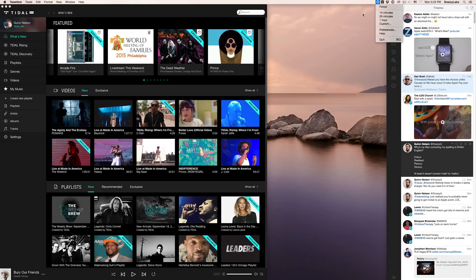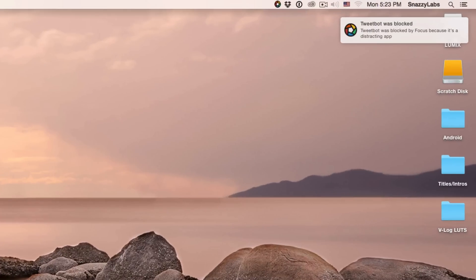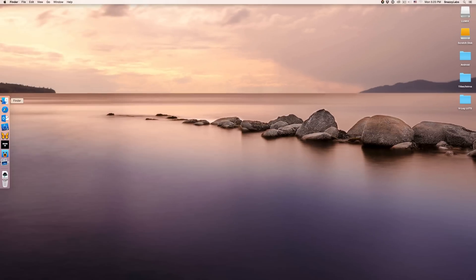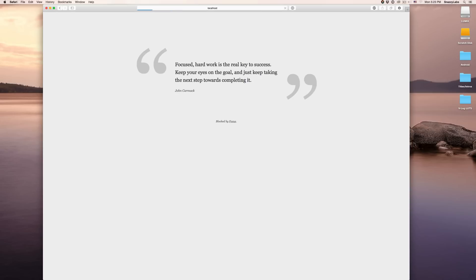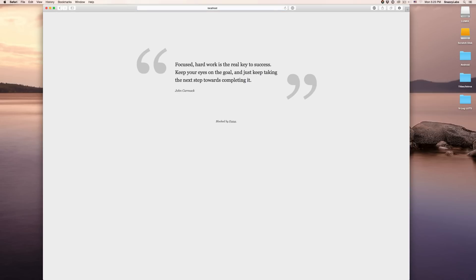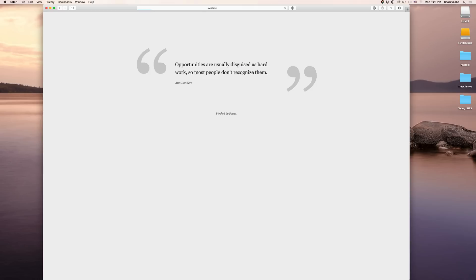So when this application Focus for Mac is enabled, it quits any foreground applications that are distracting and blocks any websites. If I try to reopen them, let's say I try to reopen Tweetbot, I'm given the notification that it's blocked because it is a distracting app. The same goes for websites. If I try to go to youtube.com, it is blocked. I'm given an inspirational quote telling me that I'm not able to visit that website. If I try Facebook, it's blocked as well.